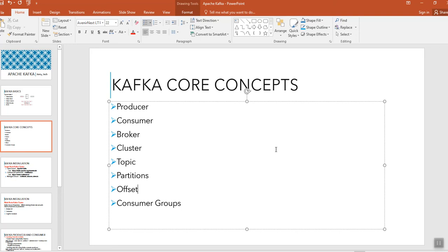So these are some of the basic terms which you use. And one more is that replication factor also. Replication factor is nothing but to make the copies of the same data so that it handles the fault tolerance. We also know that Apache Kafka is a fault tolerant system.